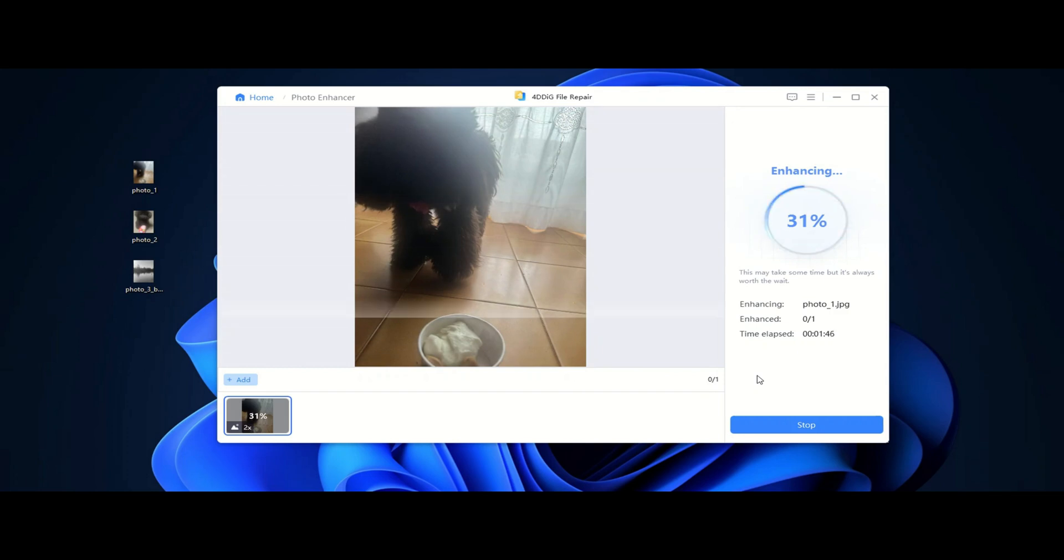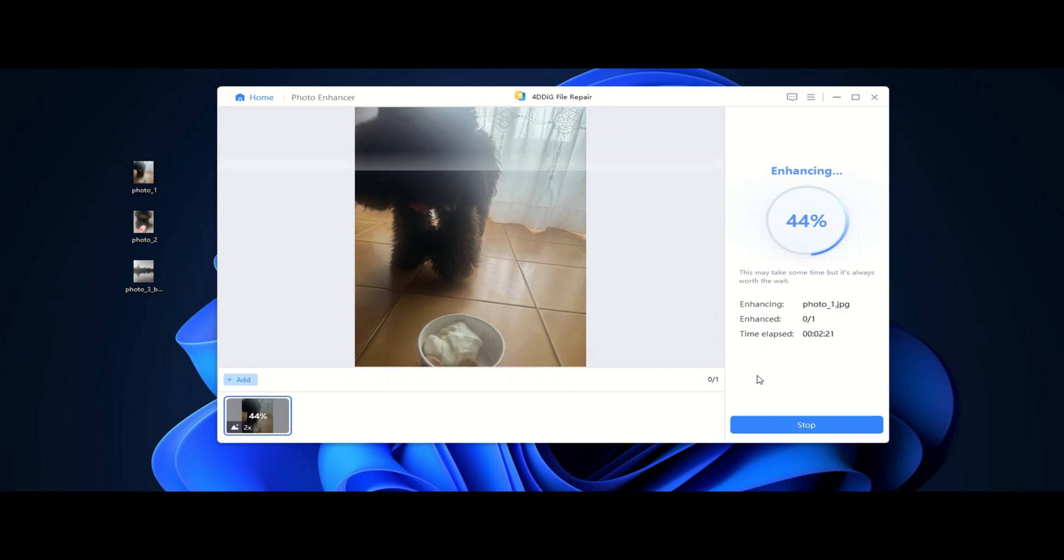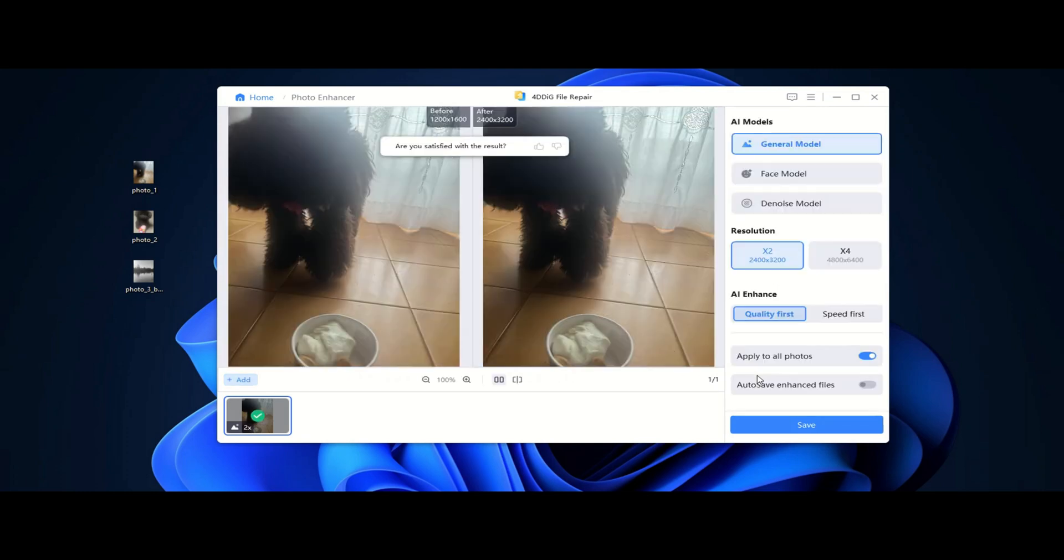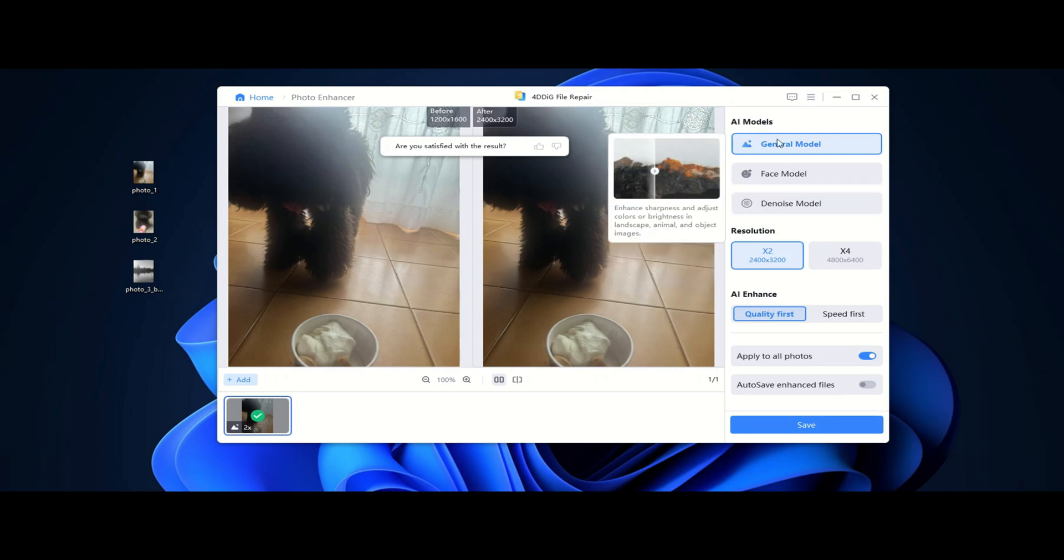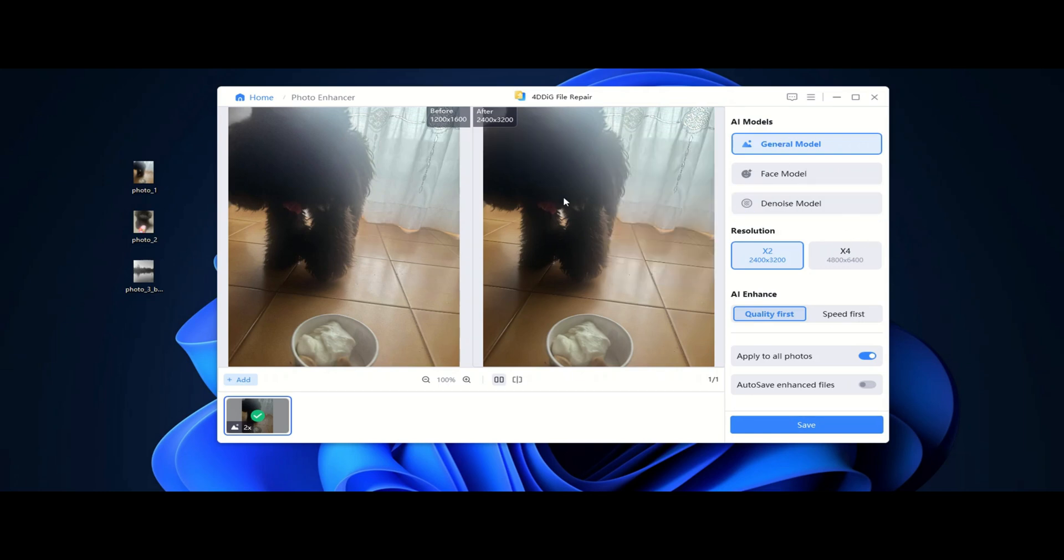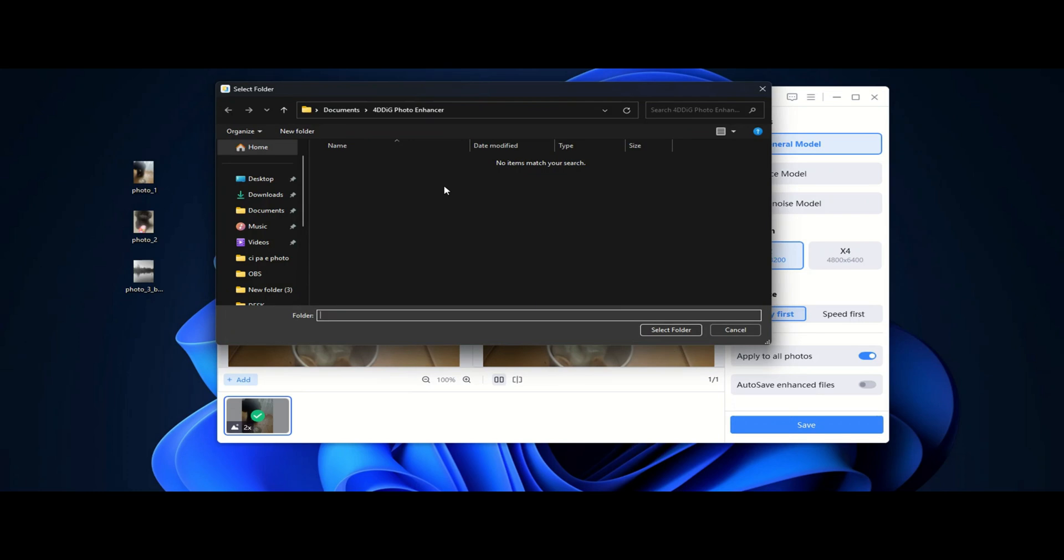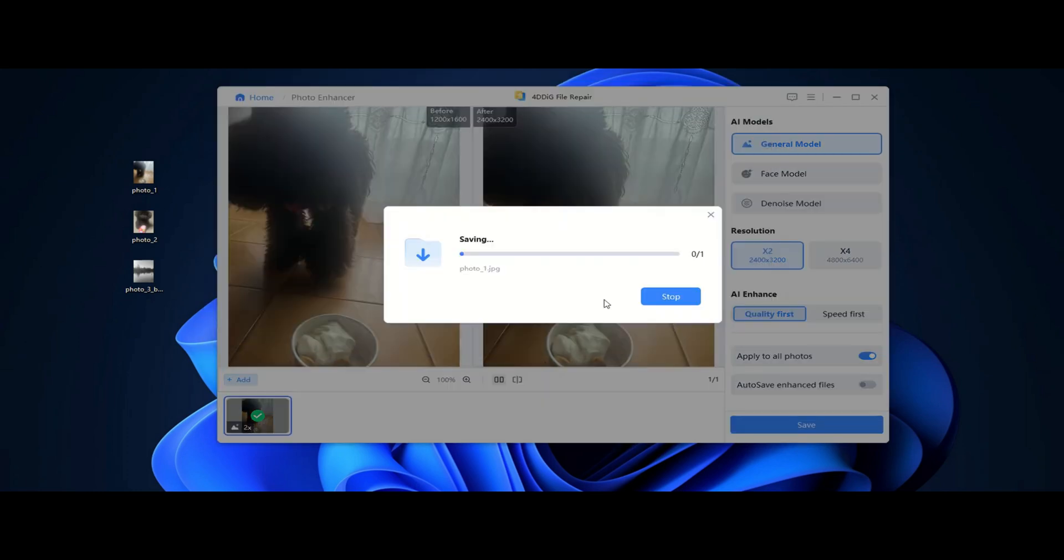Using the software is incredibly easy and intuitive. Simply import your photo, select the model that best suits your needs, and let the software do the rest. In just a short time, the image will be automatically enhanced with all the necessary adjustments, delivering a polished and professional result without any manual effort.